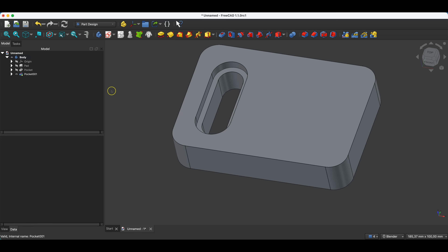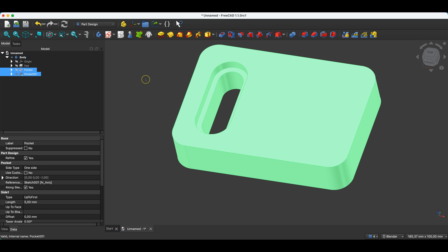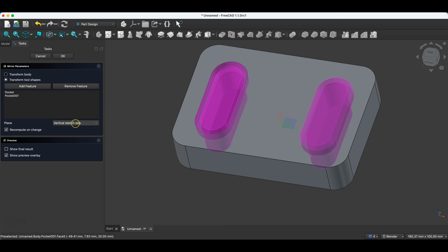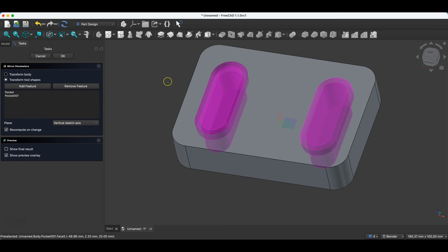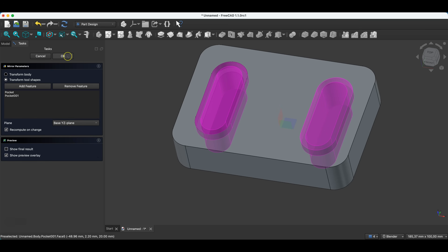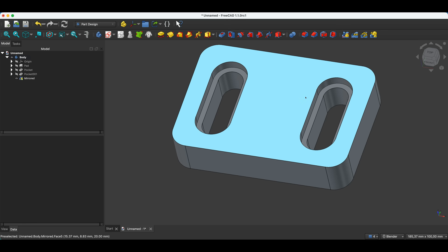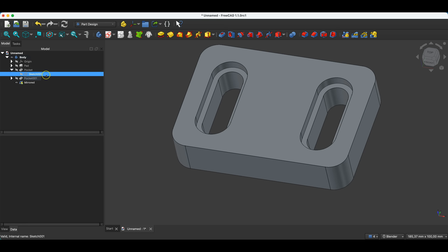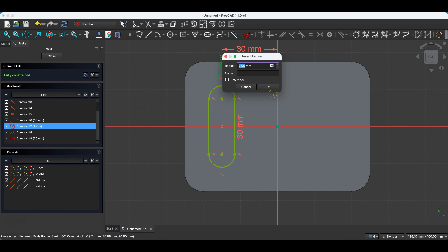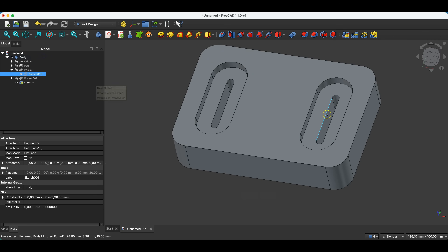Now I will show you how the mirror operation works. Just like with the circular pattern and linear pattern operations, we select the features we want to mirror, then select the mirror operation. Here we select the plane to use as the mirror plane — by default the vertical sketch axis is selected, and in the preview you can see what the model will look like. We can also use one of the coordinate system planes as the mirror plane. We click OK and we have something like this. Just like with linear and circular pattern operations, if we introduce any changes, these changes will also be applied to the mirrored copy.